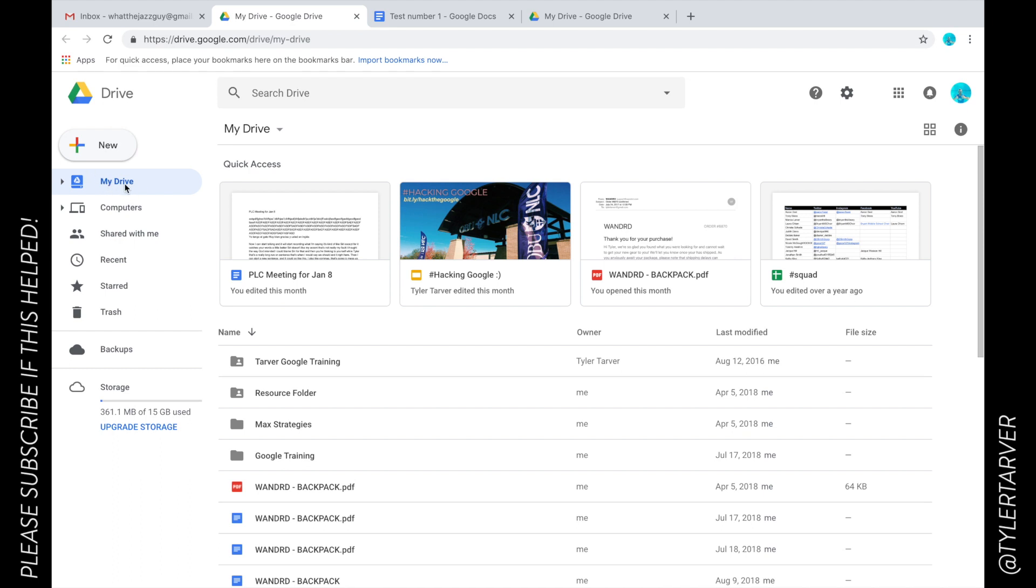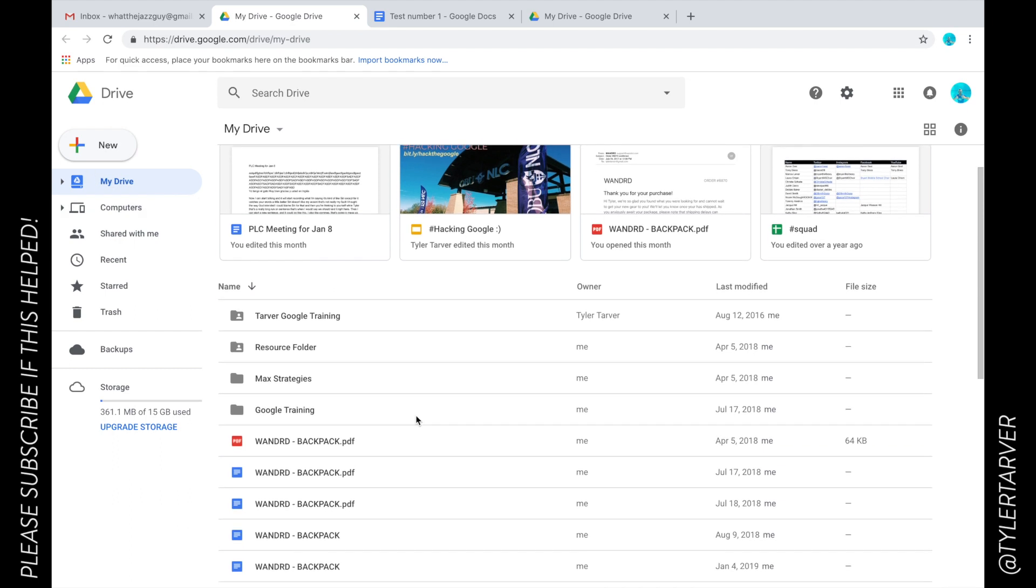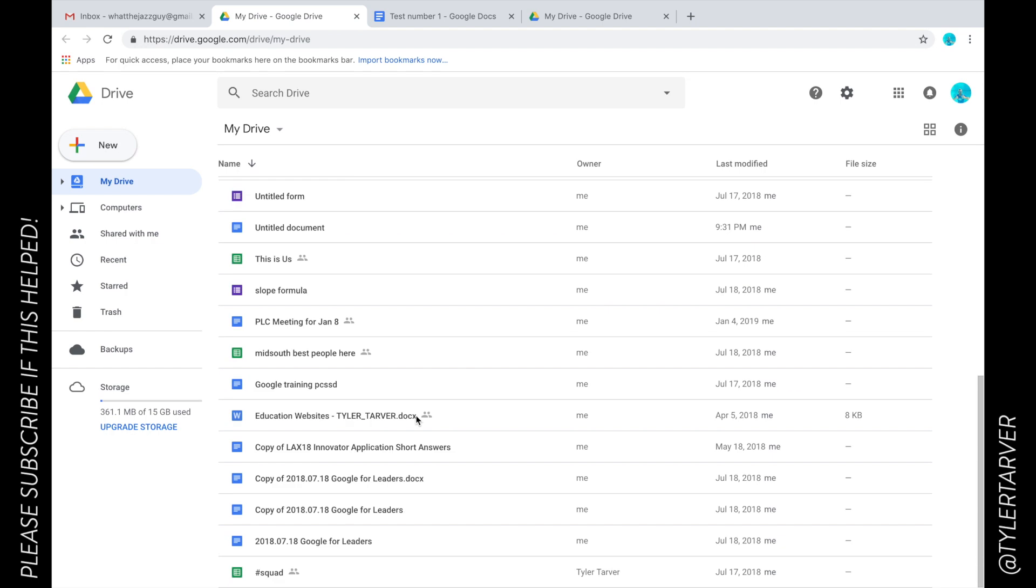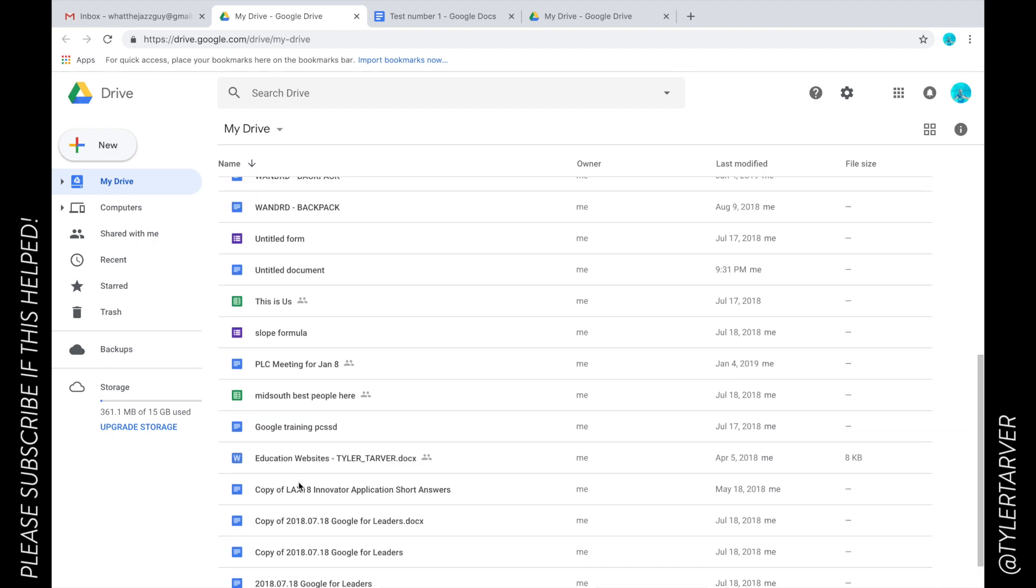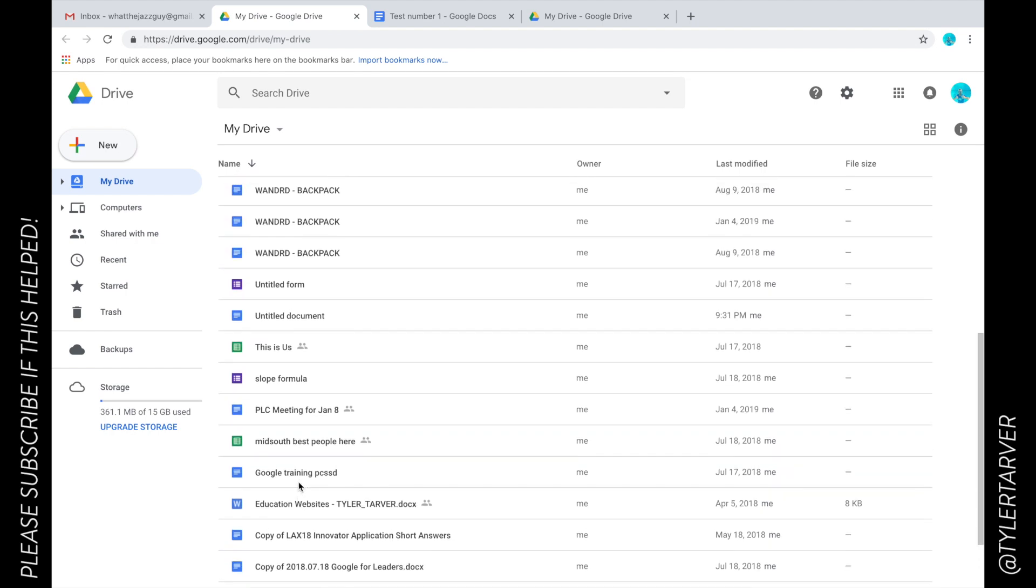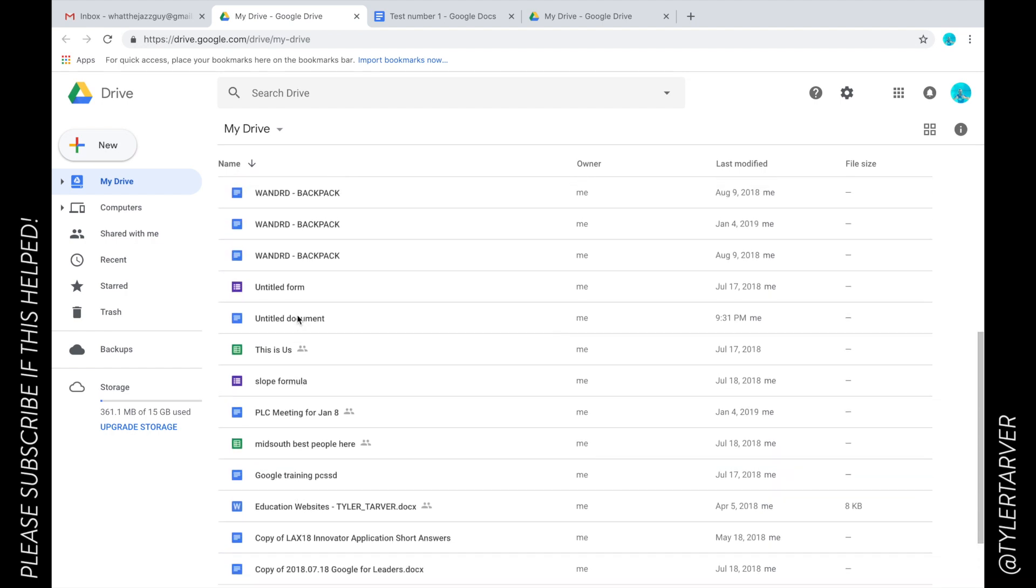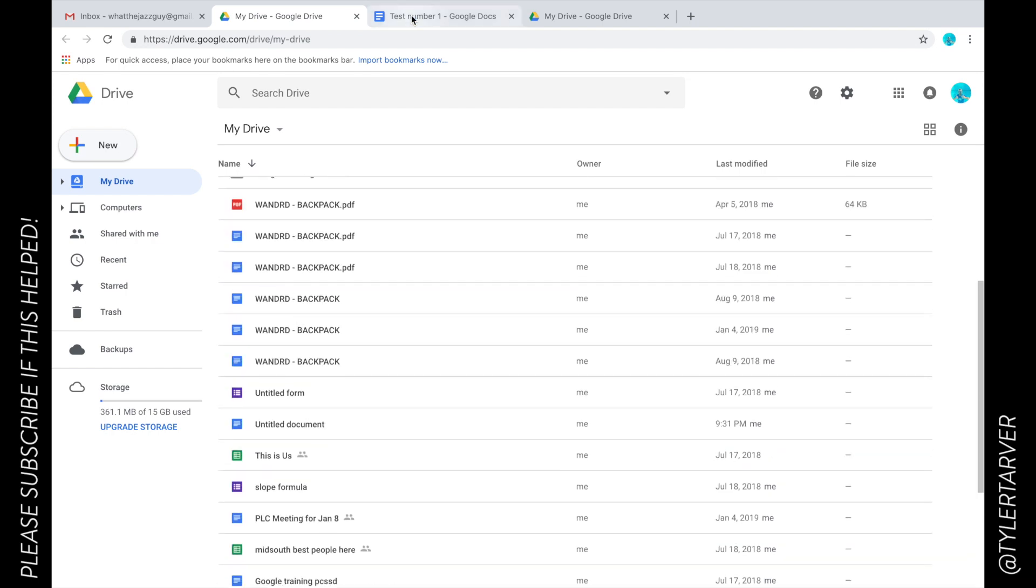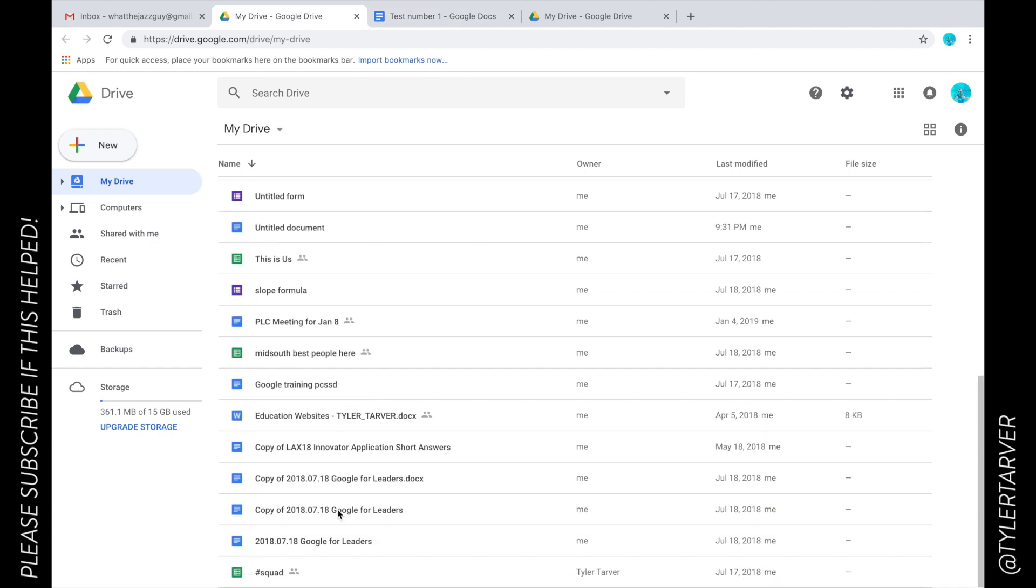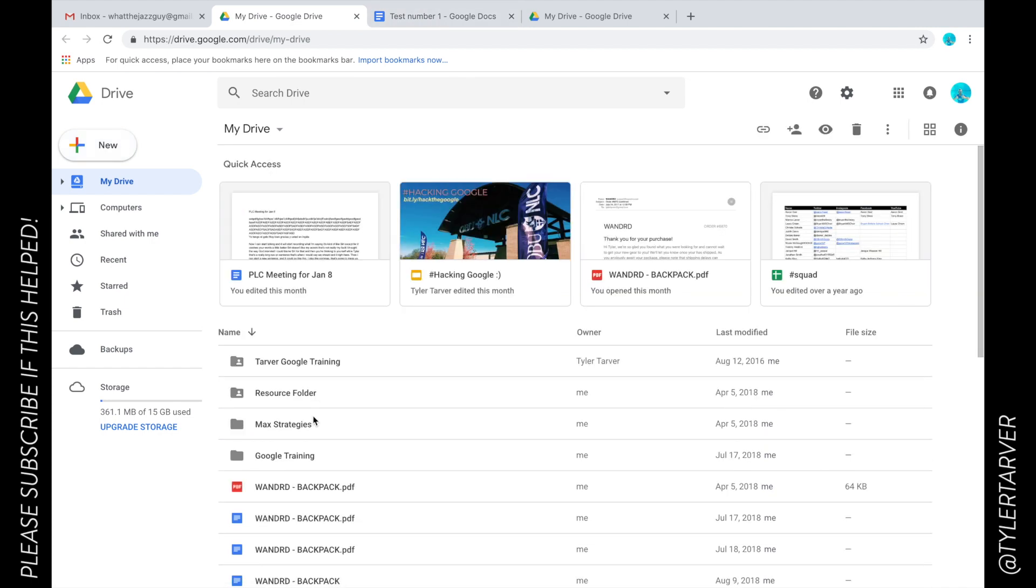Look, I was in just the general My Drive area and I can scroll down and I'm going to see where it says test number one.